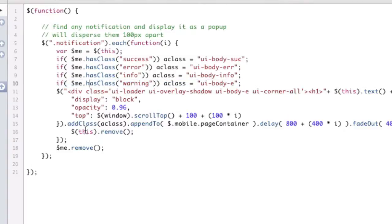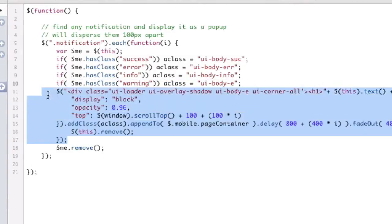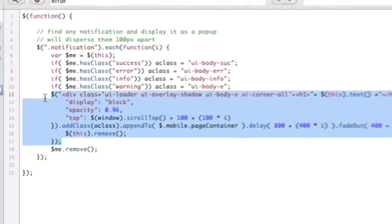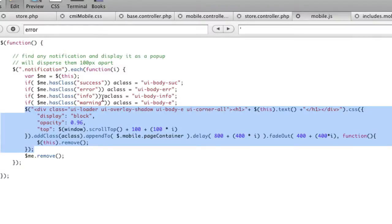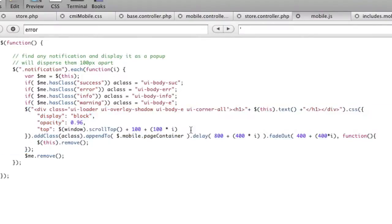And then this is actually, from their source code, this is how they're actually loading their boxes. So if you were to open the mobile, jQuery mobile, JS file, you would see this in here. So I just took that, and then I made a couple modifications.